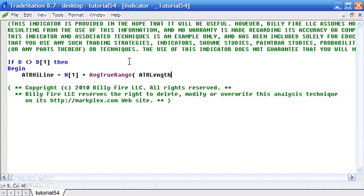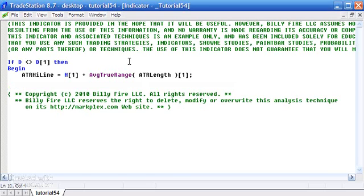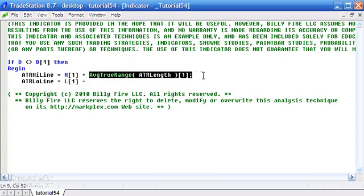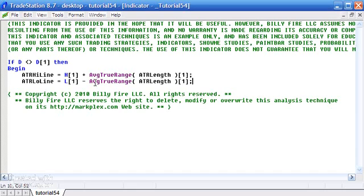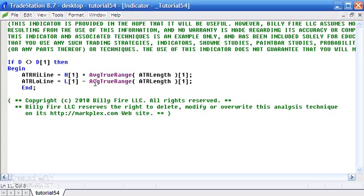ATR length is going to be an input determining how that's averaged. We want the value at the previous bar, so we put in one there. Then we do something similar for the ATR low line — that's the low of the previous bar less the ATR value. I'll copy that to make it a bit speedier. So that calculates the values of the high and low lines.